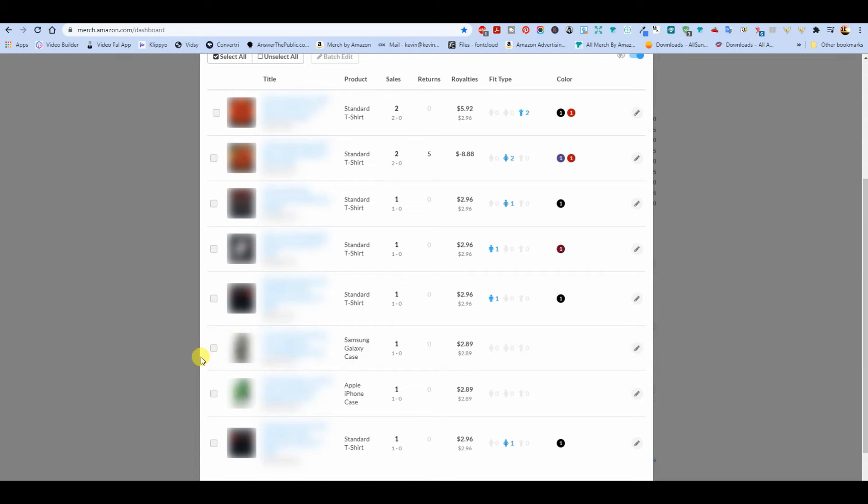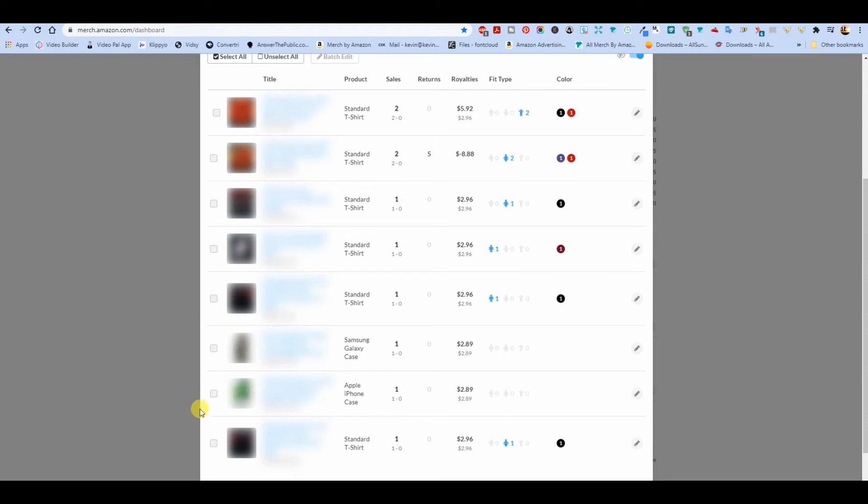This one sells mostly as a t-shirt. I think it sold a few phone cases before, but look - that's a Samsung, the rare Samsung sale, and the best-selling phone case, and Valentine's Day.